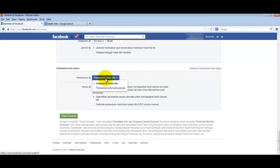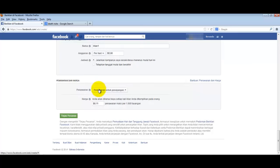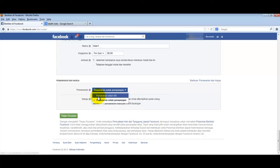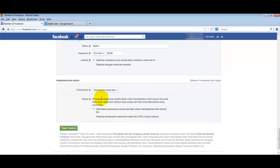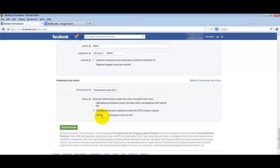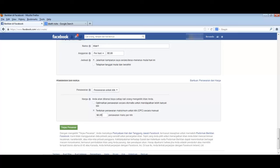If you want to get very cheap clicks, select 'Set manual CPC bid.' For the beginning, let's enter 0.05. Click review order and then place order.